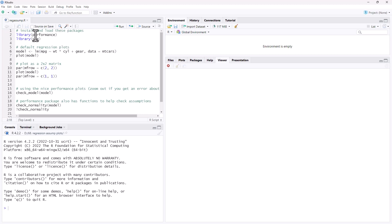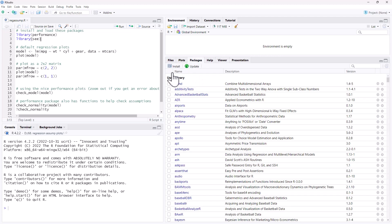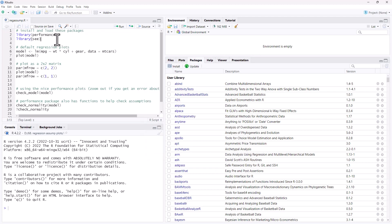So we need two packages. Performance is where the actual functions we're going to be using are, but this also calls on the package called C. If you don't have those installed, go to packages, hit install, type them in, install them. Once we've got them in there, we run them.